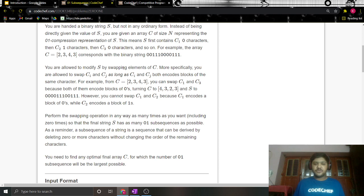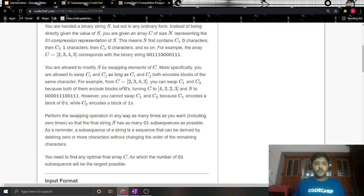You are allowed to modify s by swapping elements of c. More specifically, you are allowed to swap c[i] and c[j] as long as they both encode blocks of the same character. c[i] and c[j] encode blocks of the same character if i and j are of the same parity. For example, from c = 2343, you can swap c[1] and c[3] because both encode a block of zeros, turning c into 4323. However, you cannot swap c[1] and c[2] because c[1] encodes zeros while c[2] encodes ones.